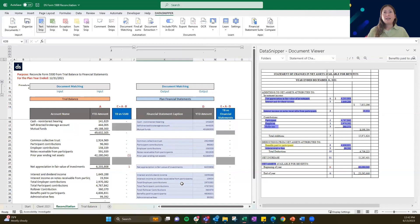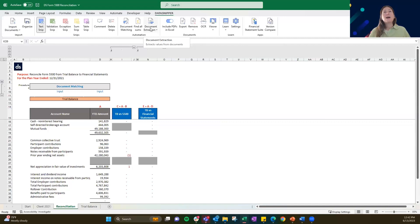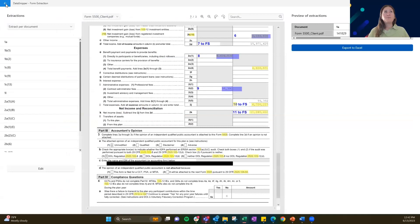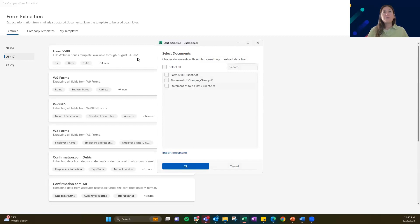That is really the tie-out we've created for you. What we really wanted to showcase is the ability to have templates in form extraction. Again, if you go into form extraction — this Form 5500 template should be available to everybody that has a U.S. license. I do just want to show one more example of how it can work on a 2022 Form 5500. If you go into import documents, we have provided a 2022 folder.